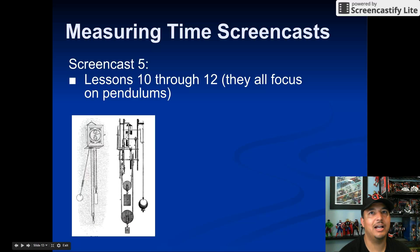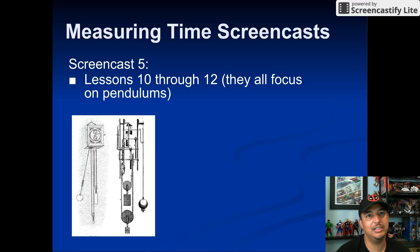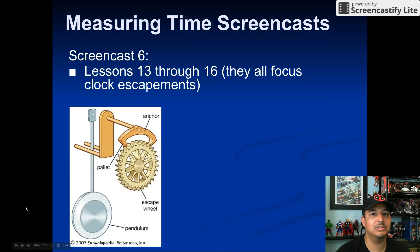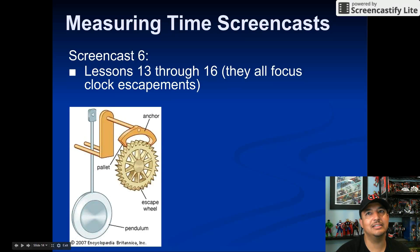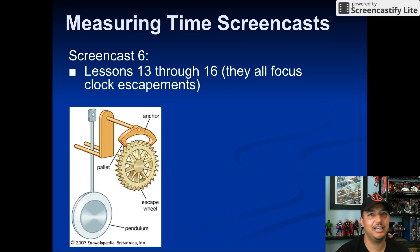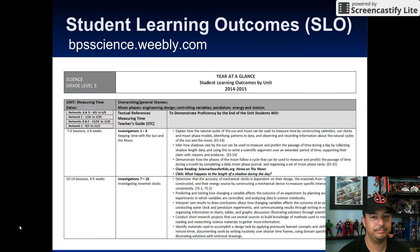Screencast five covers lessons 10 through 12, which all focus on pendulums. This is an important pre-lesson to the actual end of the unit — lessons 13 through 16 — which will be screencast six, where they all focus on clock escapements. A pendulum is a big part of the clock escapement.